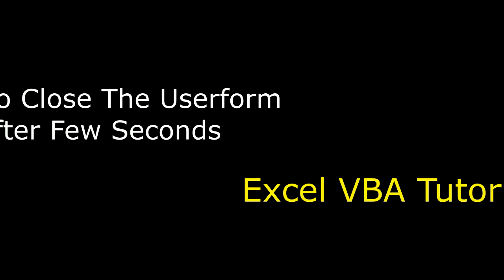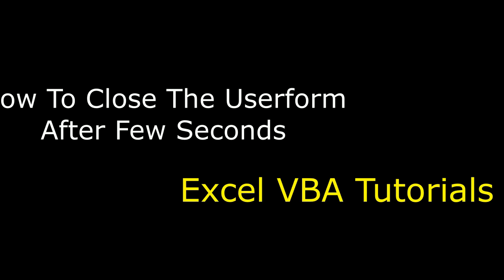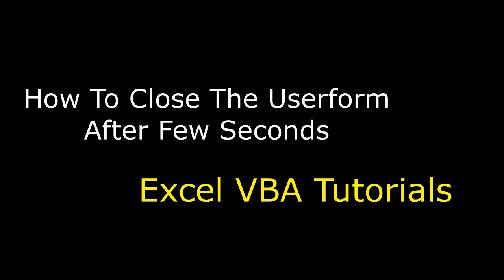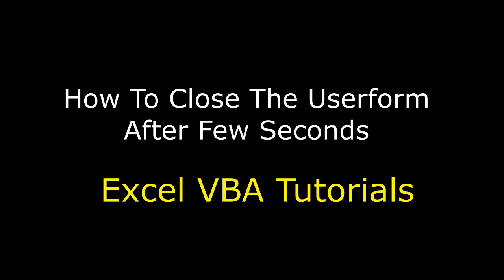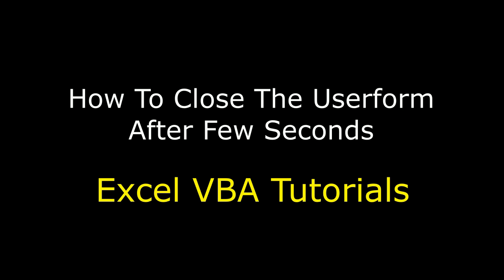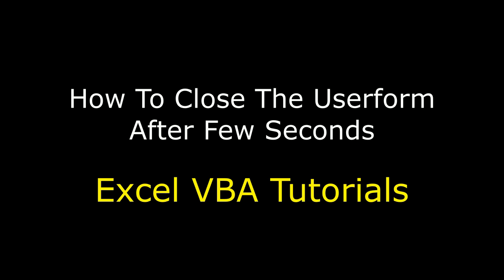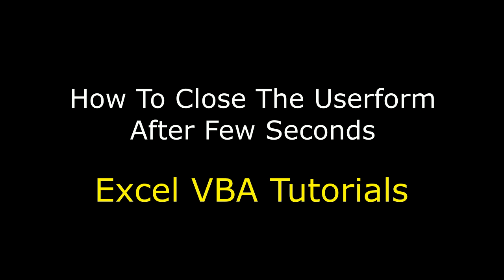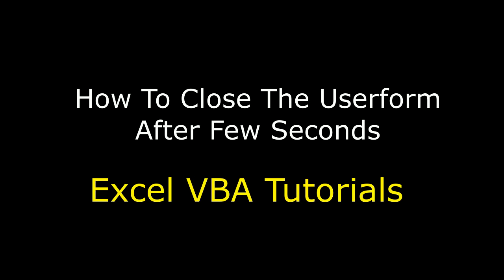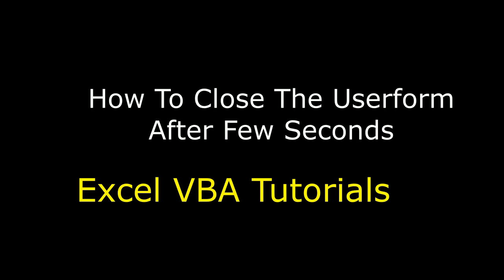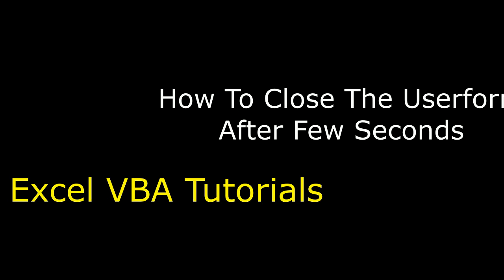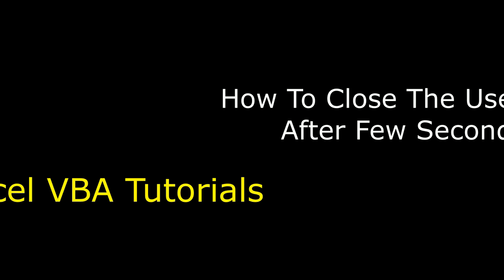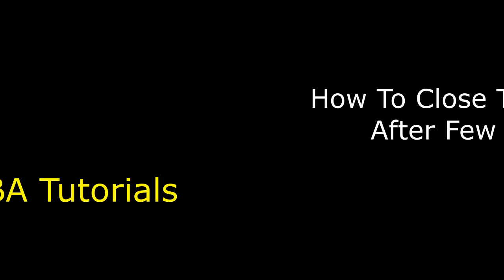Hello friends, welcome to my channel, this is Charan. Let's continue the MS Excel tutorial series. In this video tutorial, I will explain how to close an active userform automatically after few seconds.